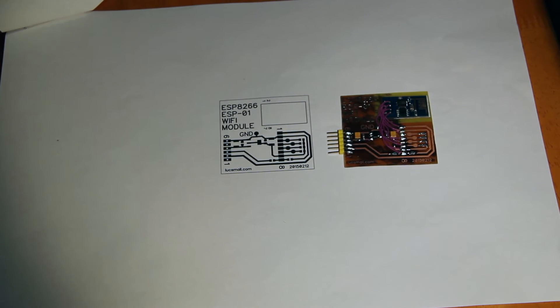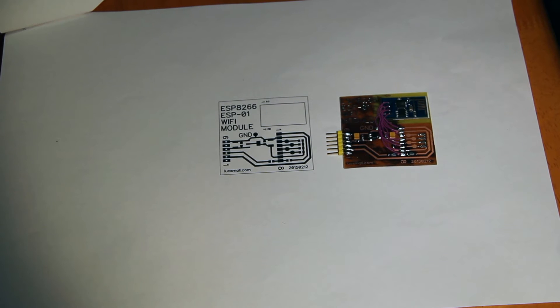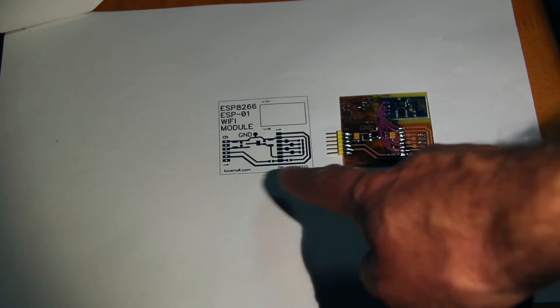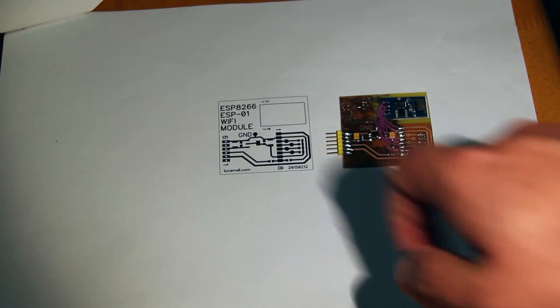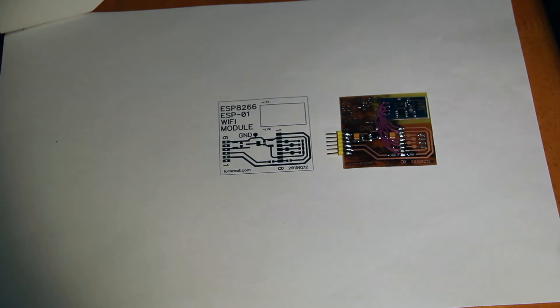Here's the actual PCB that I produced. It's a very simple design, designed to require no drilling or anything like that, so it can be produced by the toner transfer method and etched at home.